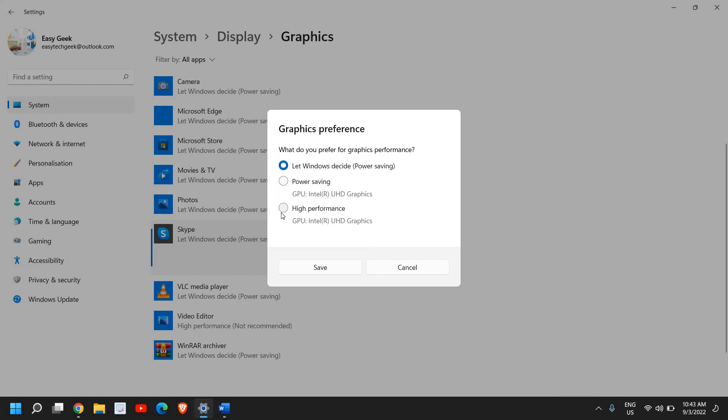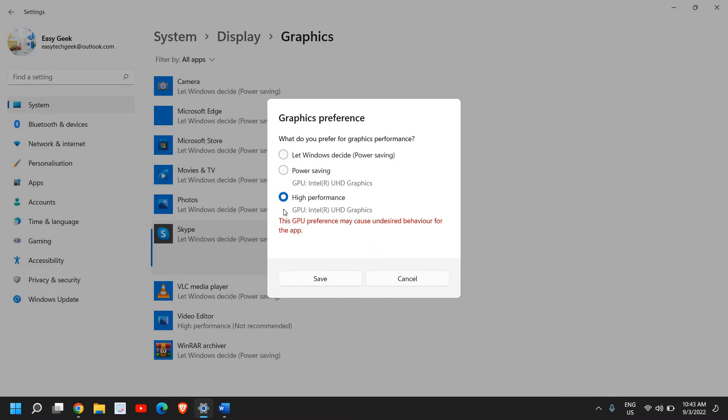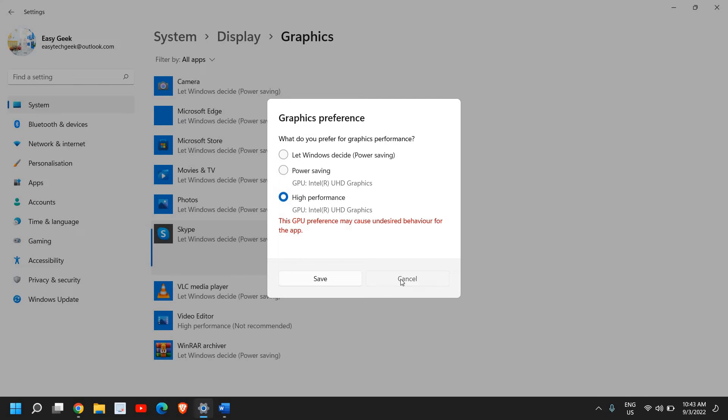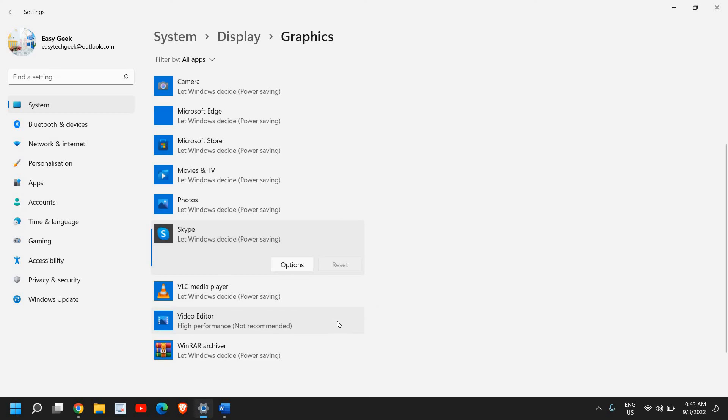And here you need to select High Performance. Now this will boost up the gaming experience and the FPS will also be boosted.